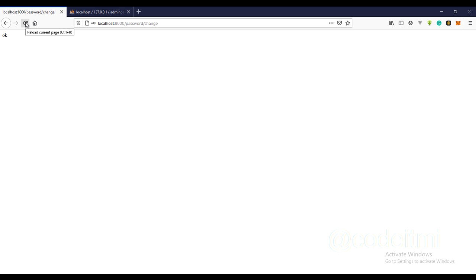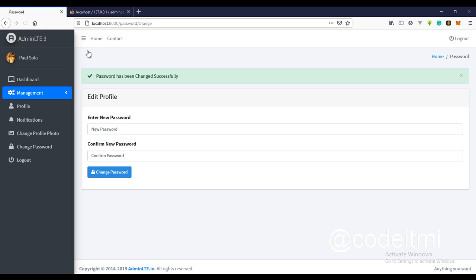Let's try this out — refresh the page. The message 'Password has changed successfully' appears. You can now log in with the new password and do whatever you want with it.